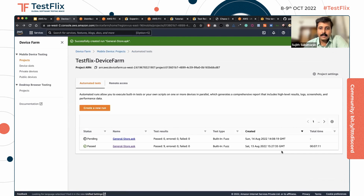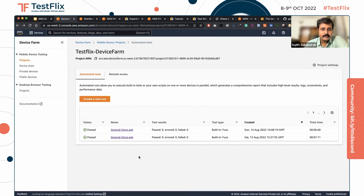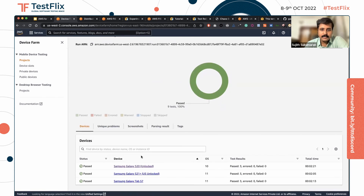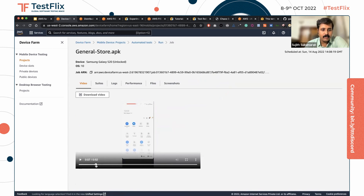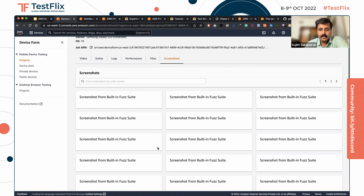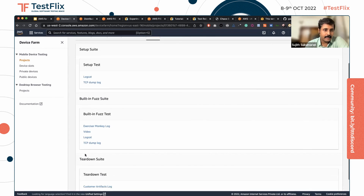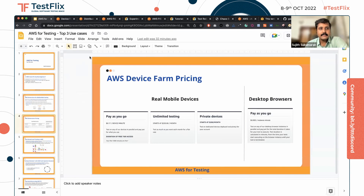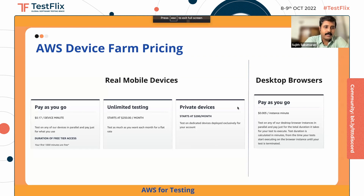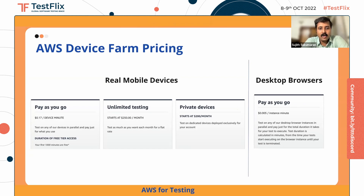It takes some time to run and show results. Now the execution is complete and you can see all three tests passed on all three devices. Clicking on any of them shows a video of the tests run, and screenshots are also available. You can also get all the logs for the different tests. For pricing, you can pay per device minute, select a device slot and pay per month, or for desktop browsers, pay per instance minute.